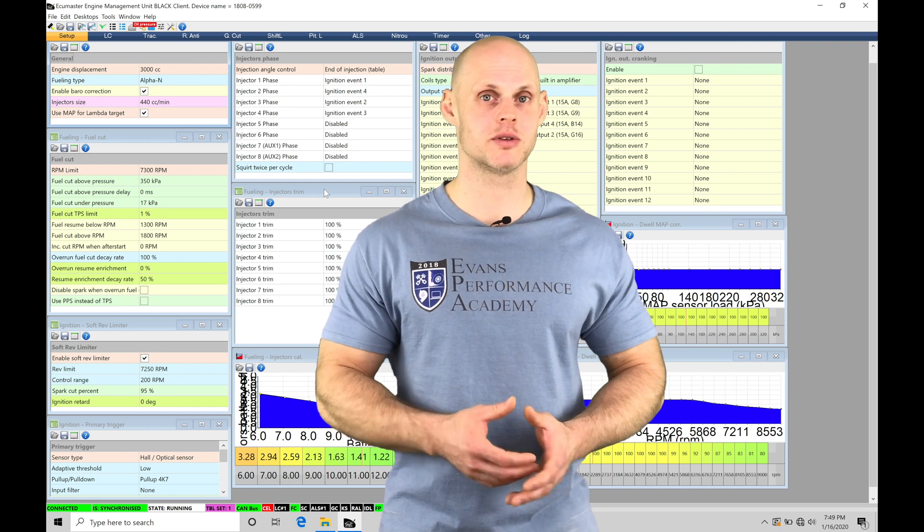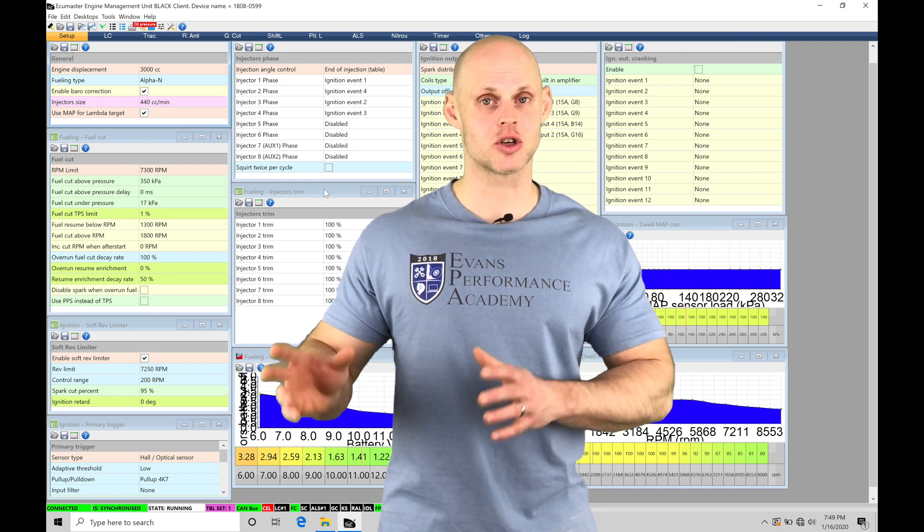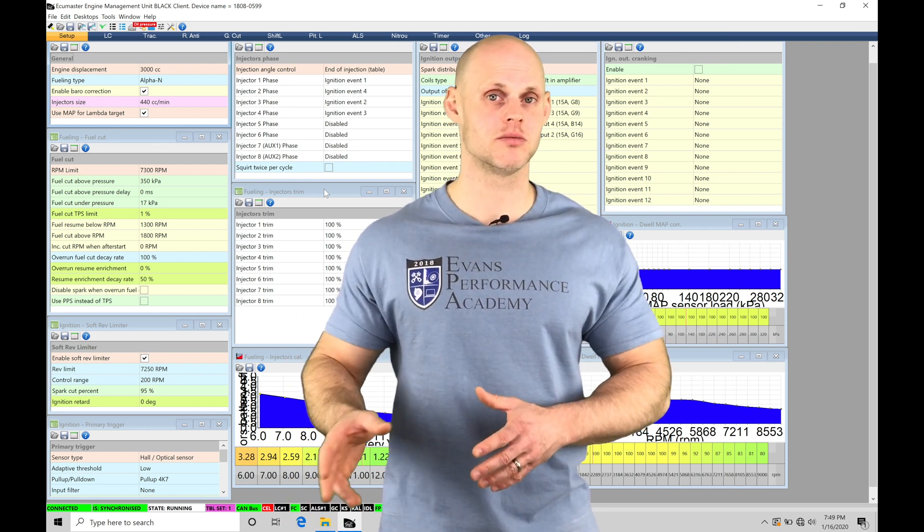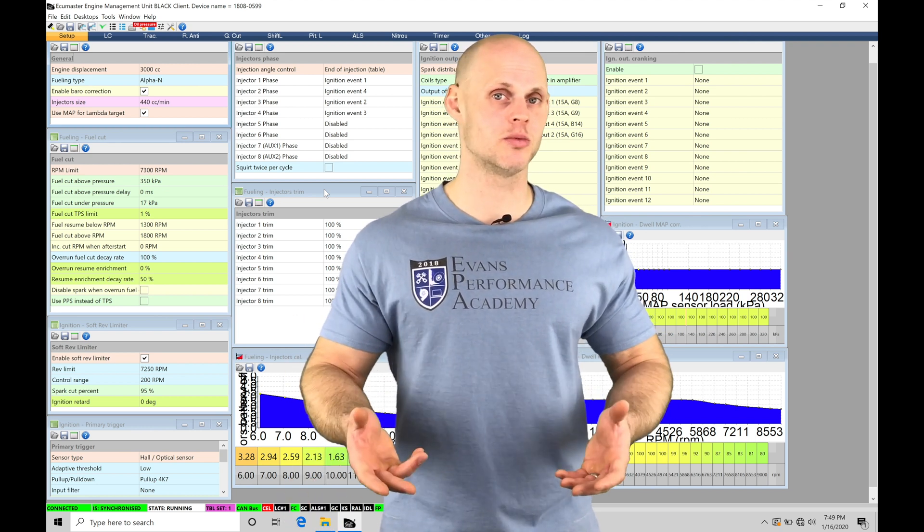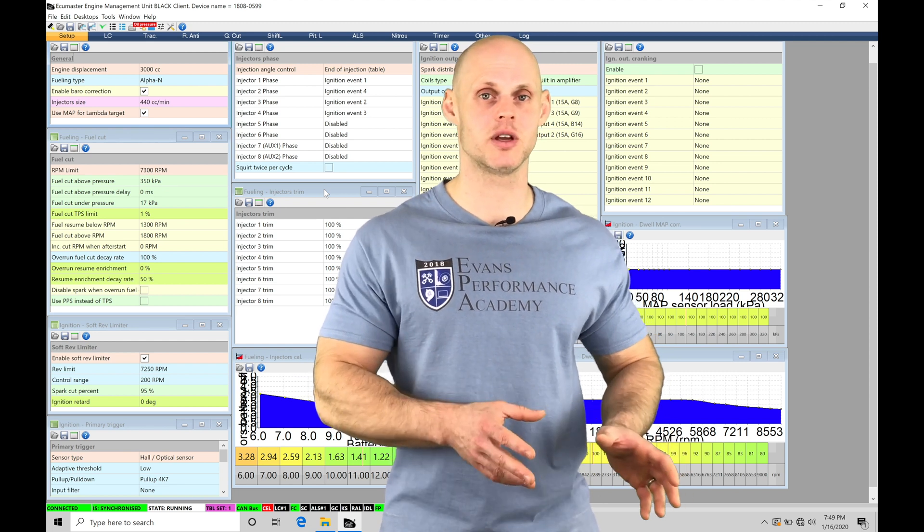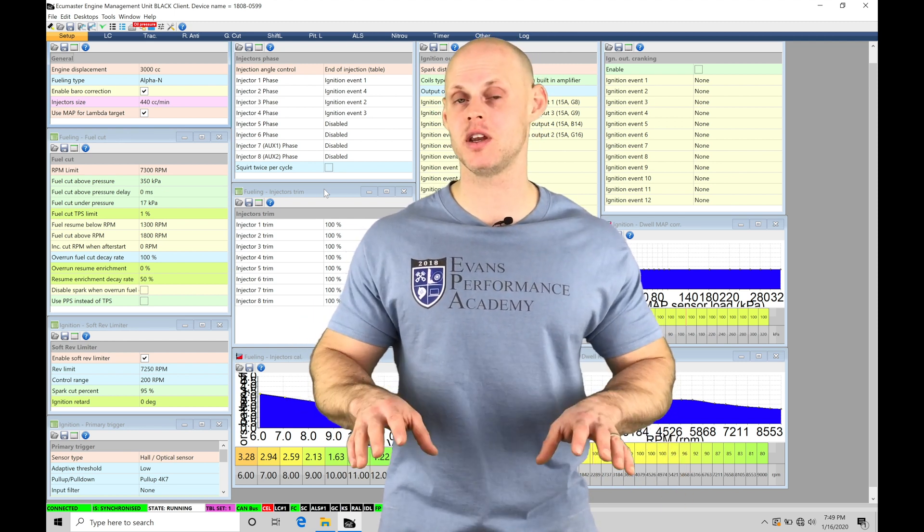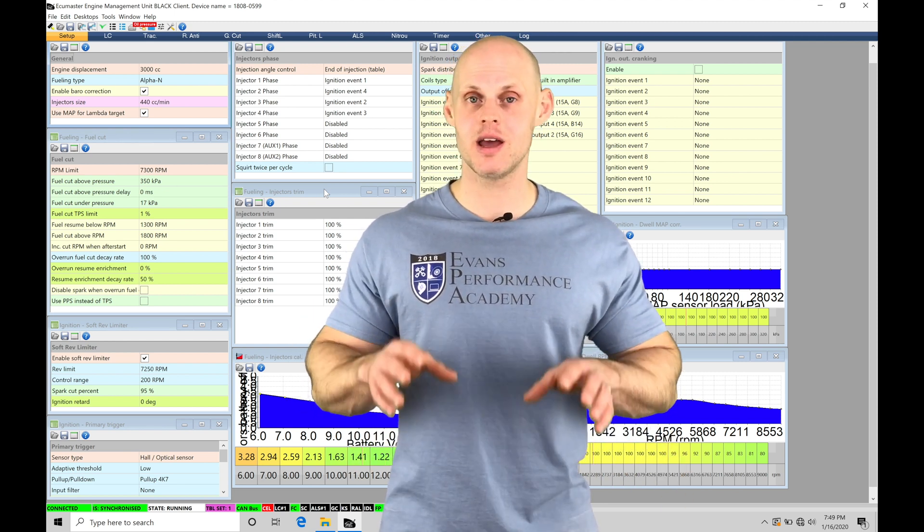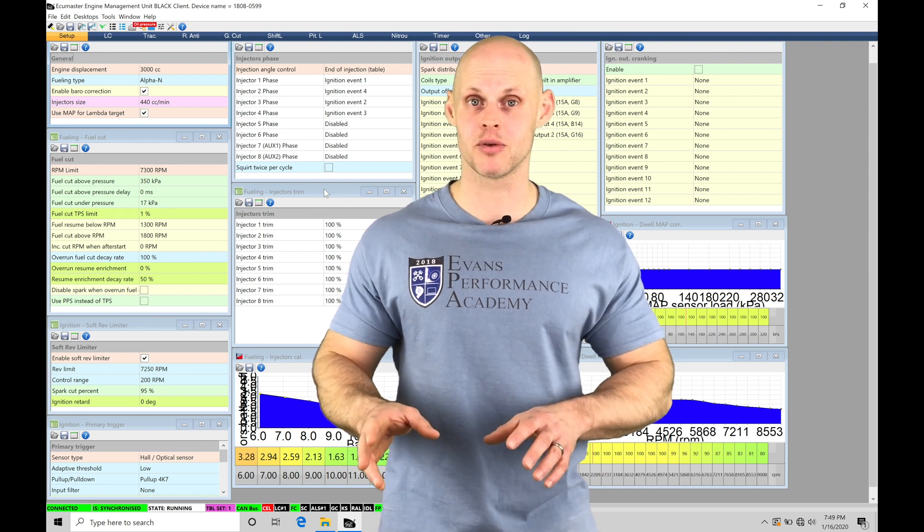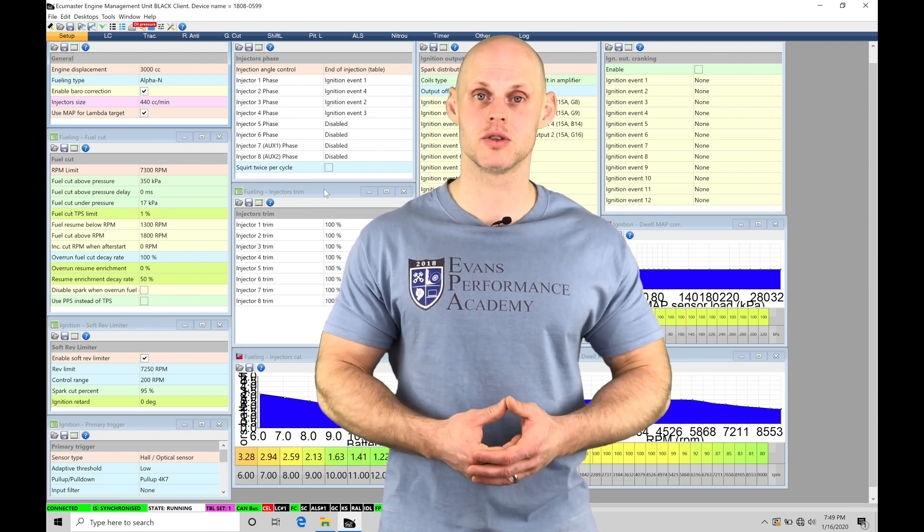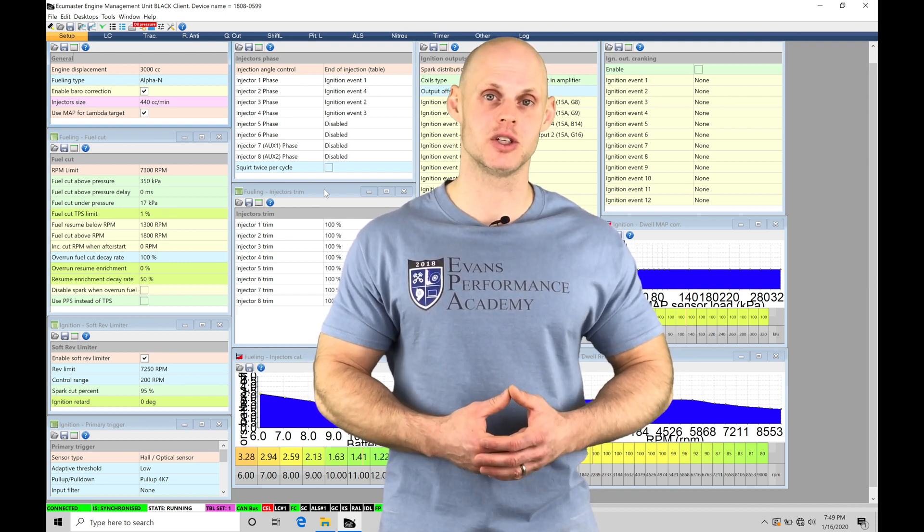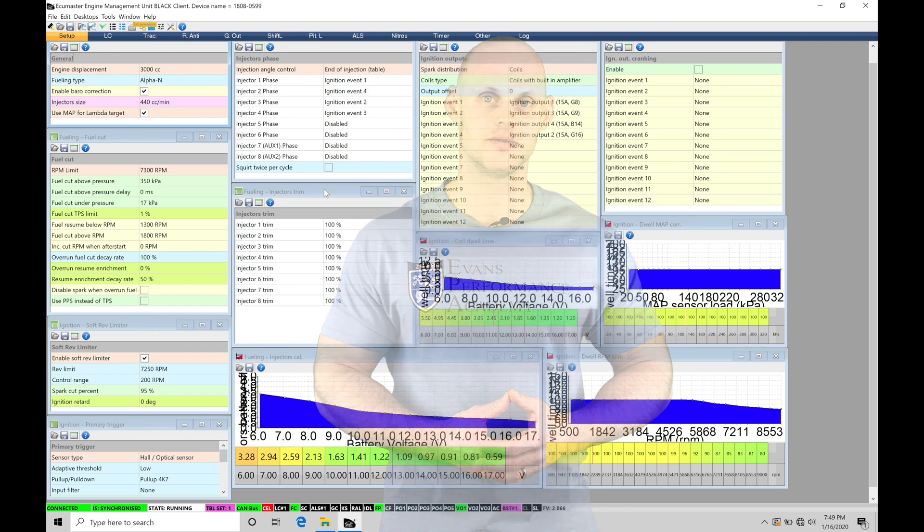We're going to have a two part effect if it's going to be in a turbo application. Naturally aspirated or supercharged, we're going to be treating it separately. We're going to be looking at both examples in this video of how to implement the launch control and anti-lag properly for the application we're working with. So without further wait, let's jump in so we can check this out.